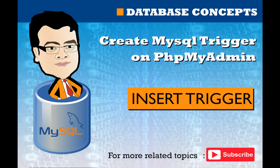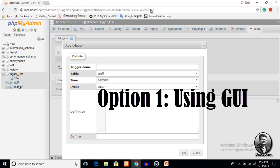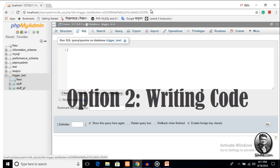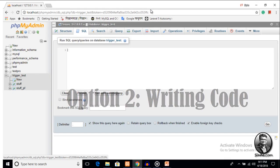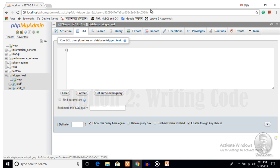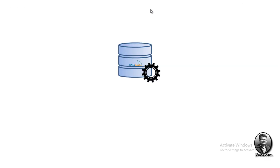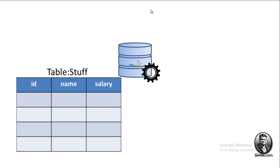Hello viewers. In this video we are going to create a database trigger using phpMyAdmin on MariaDB or MySQL database. We are using phpMyAdmin — we create the database using simple click and no code writing, and the complete trigger using code also provided at the latest section of this video.